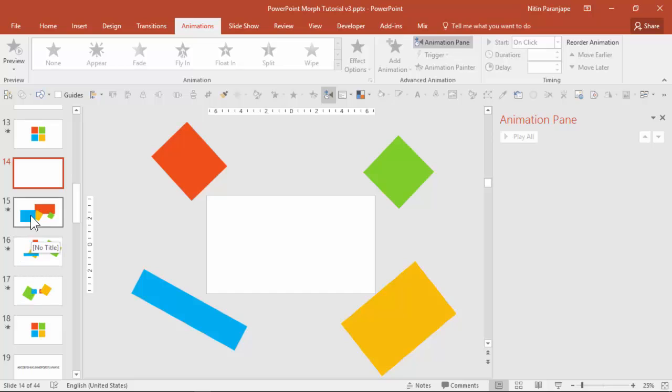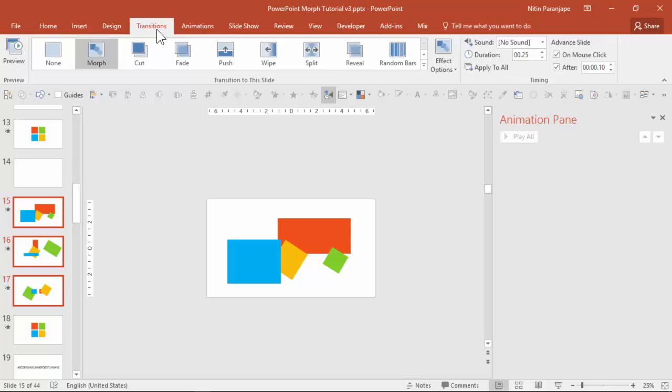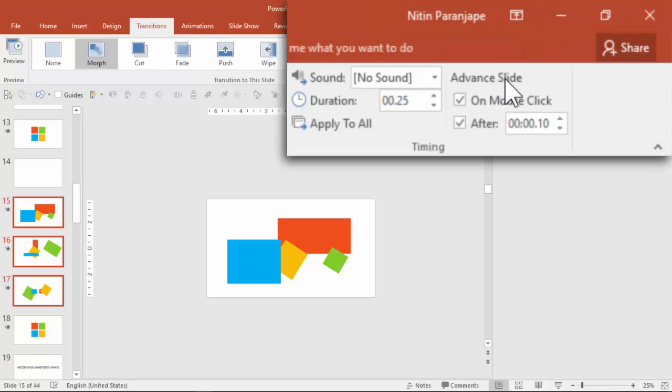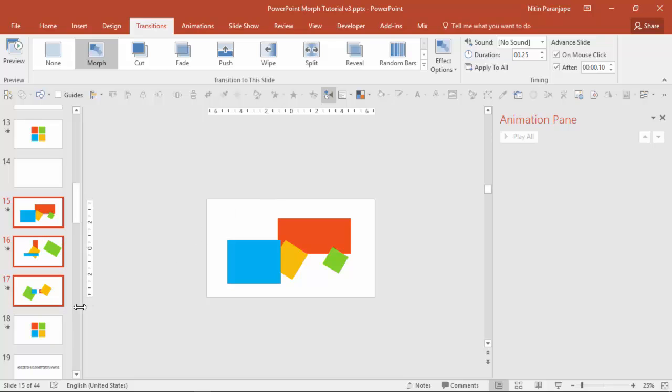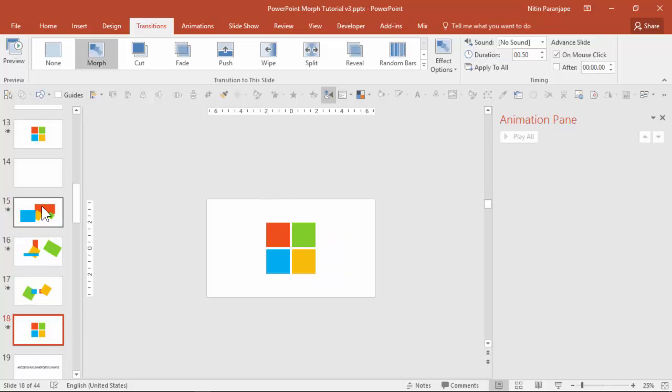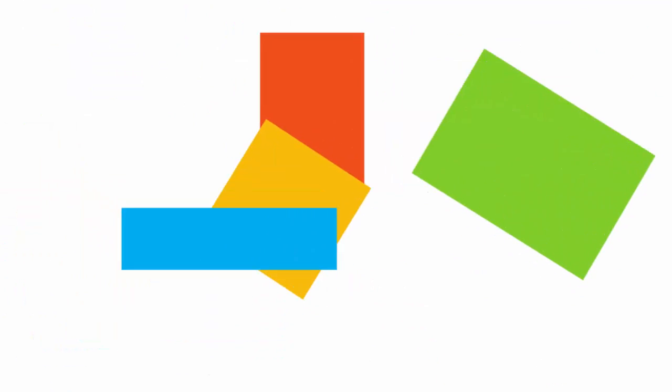So what I do in addition to apply morph and changing the timing is I also make the slides advanced automatically after just 0.1 second, which is a very small period of time. What does that mean? From slide 14 to 15 will require a manual click, but 15, 16, 17 is automatic. And then of course they will stabilize on 18. So now let's see how nice this looks. Now I have to click and then the rest of it happens automatically. Isn't that brilliant?